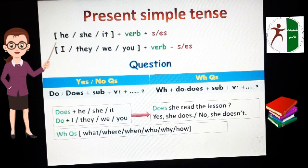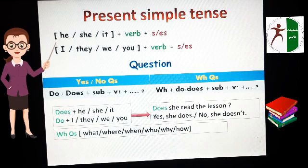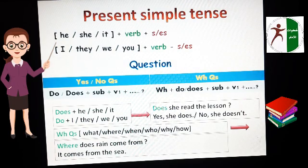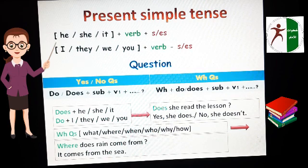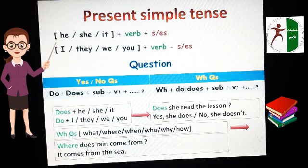The second type of question: WH questions. What are these WH words? Like: What, Where, When, Who, Why, How. For example: Where does rain come from? This is a WH question. The answer is: It comes from the sea. We cannot say yes or no — we answer with a full sentence.